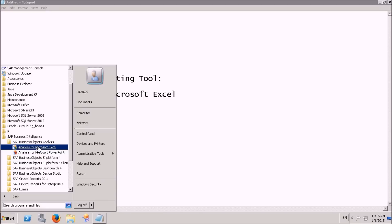Reporting tools are not going to store any data in the database permanently. They just read data from the source systems at runtime — when we execute the report, the actual data comes from the source. Don't think that we are saving data in Excel or PowerPoint.